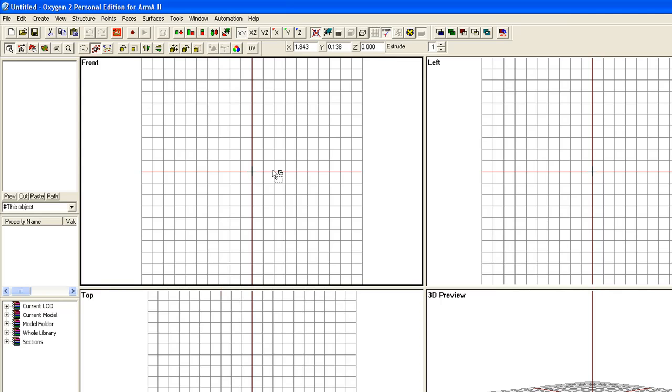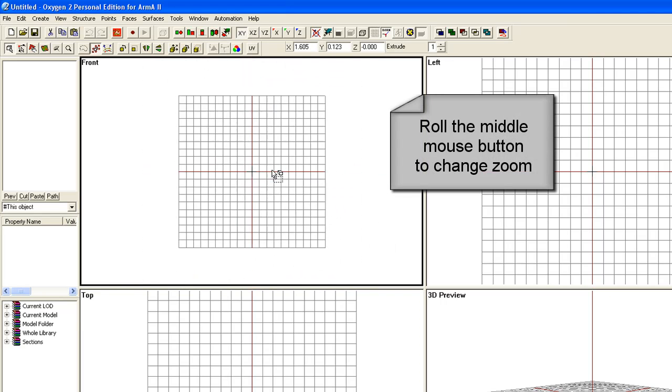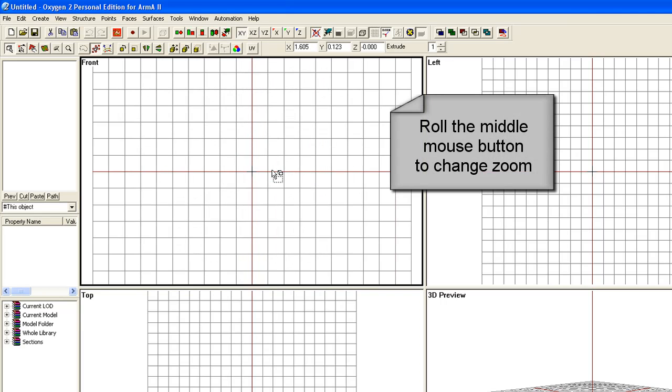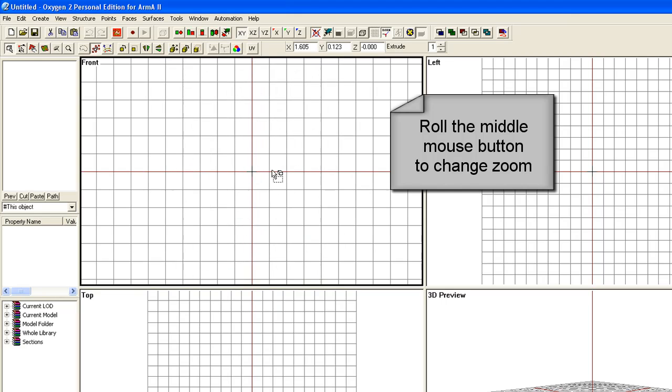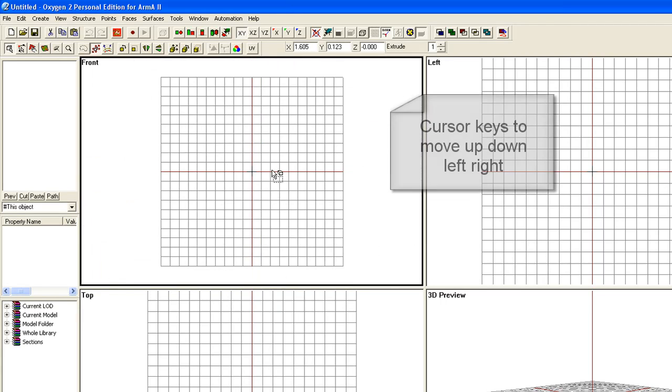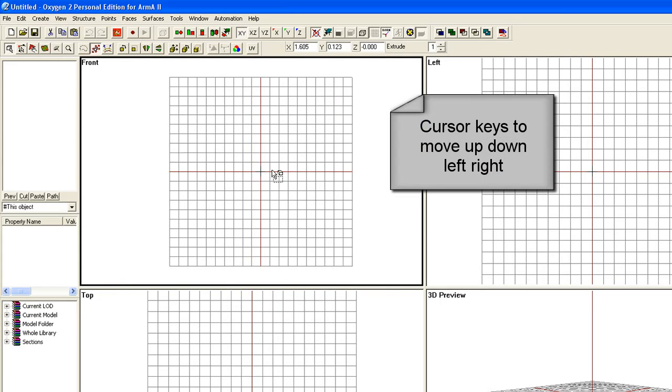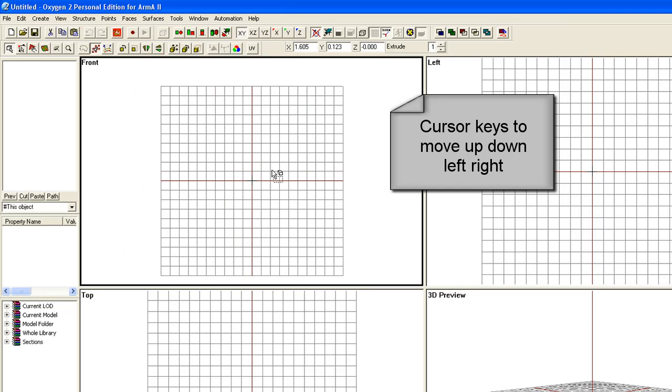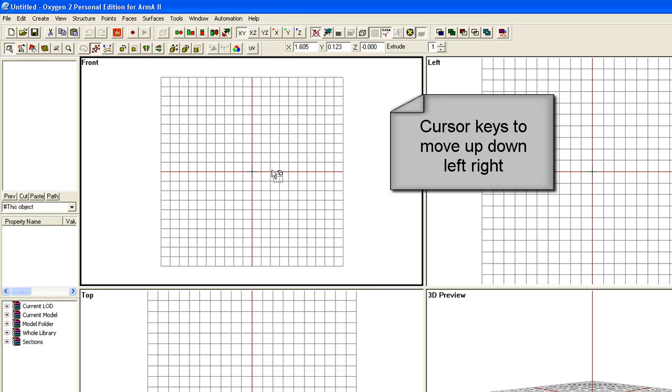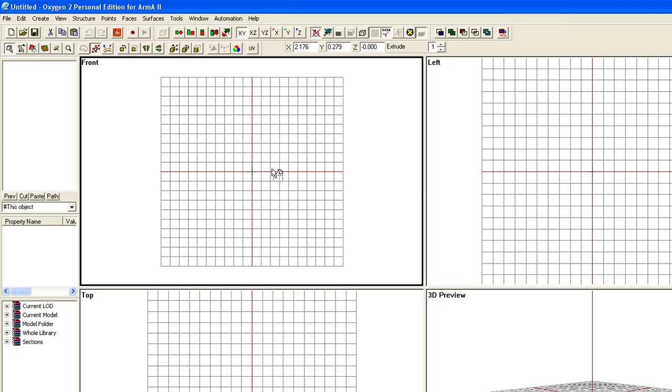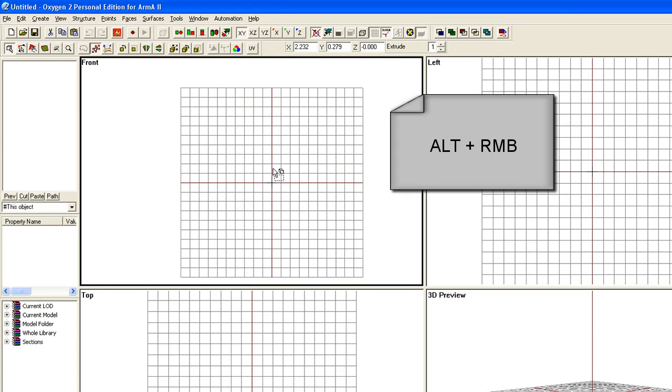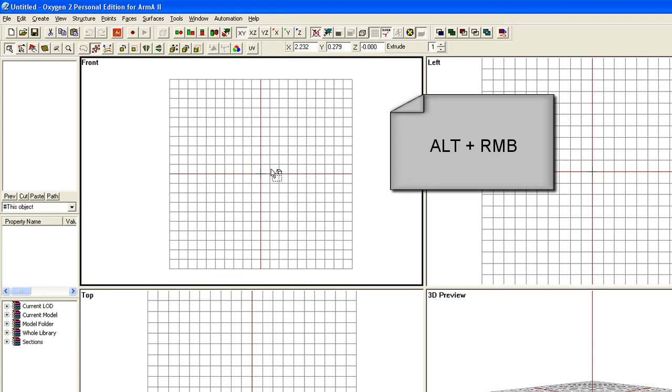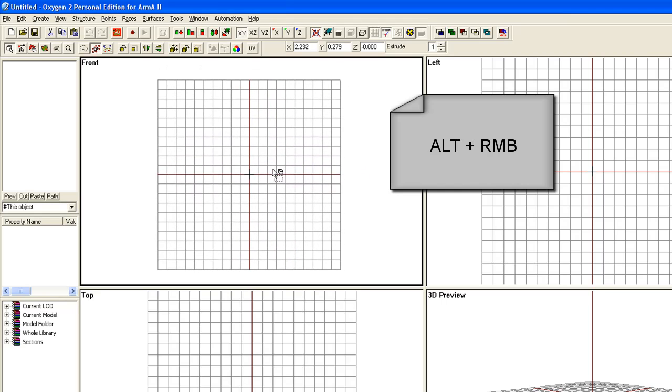Now, to move around in these views, you can use the scroll mouse button to move in and out, to zoom in and out. You can use the cursor keys to move left and right. The same movement is accomplished by holding down the ALT key and right mouse button and move around.